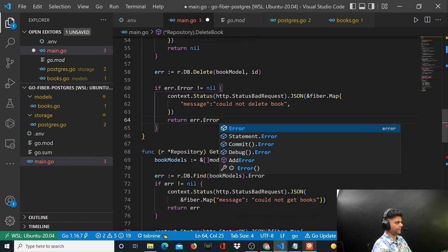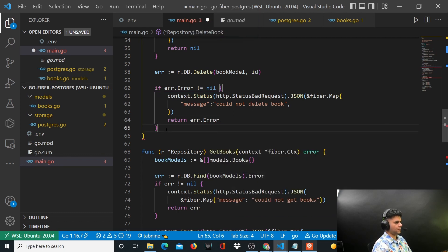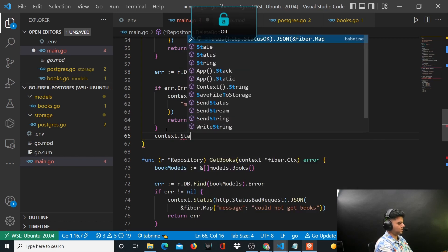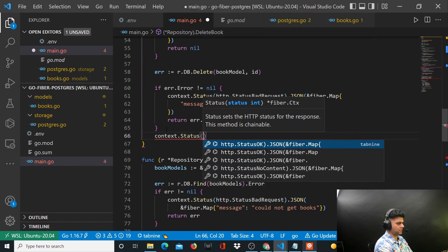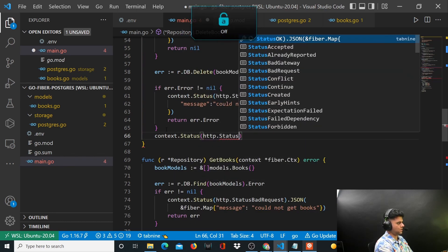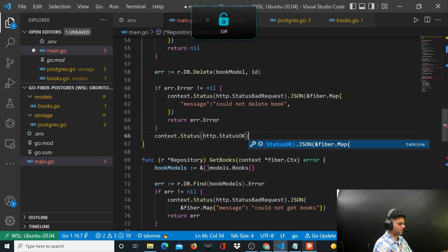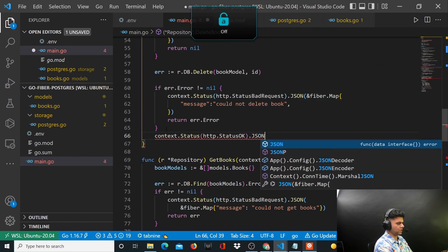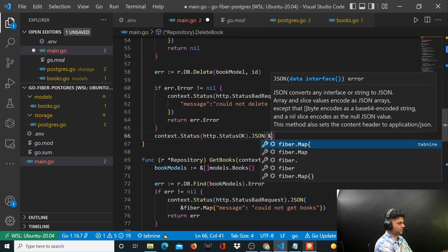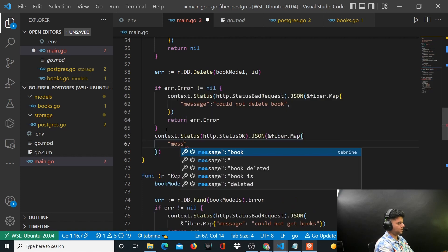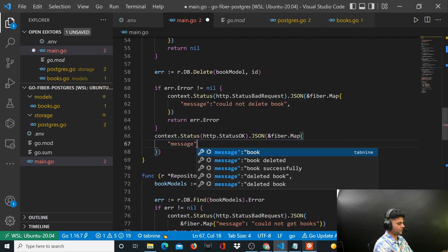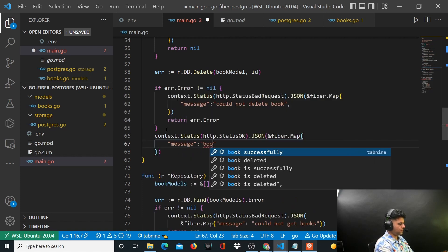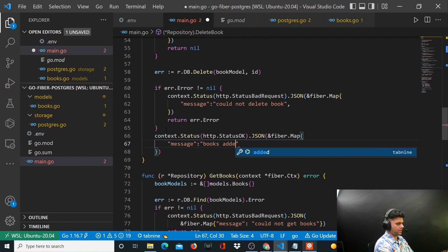And then let's put context.status HTTP.StatusOK. So if everything goes well, you can just send a successful message something like this: book deleted successfully.